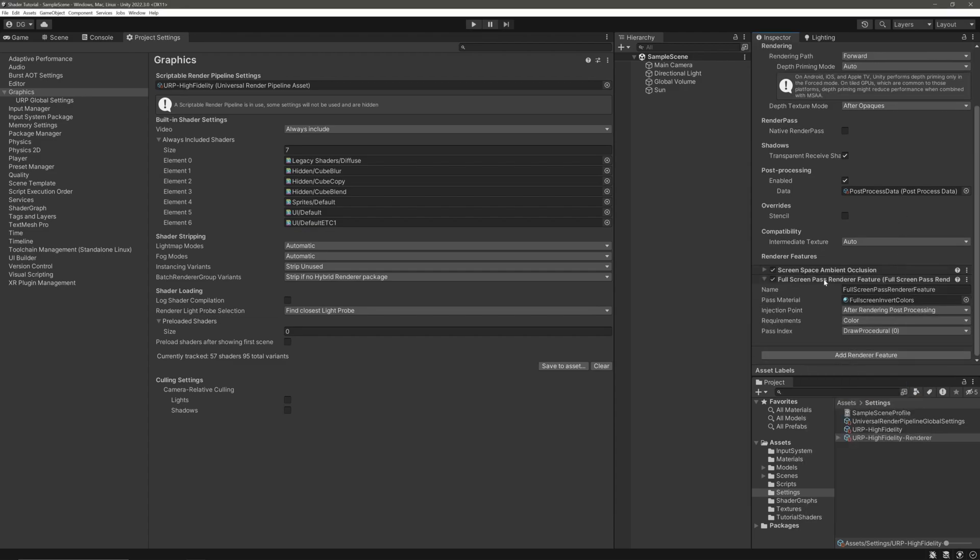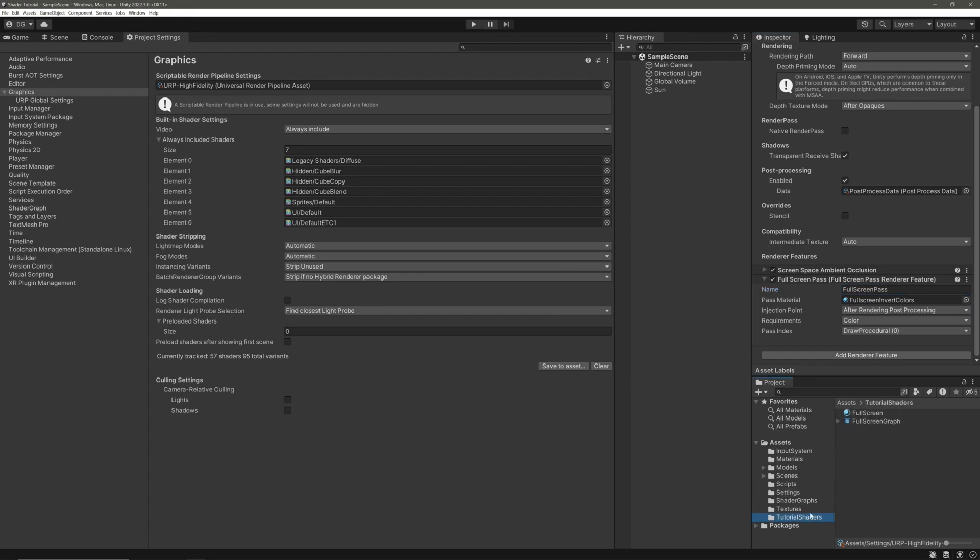It will add this new renderer feature. Let's give it a proper name. I will call it full screen pass. And in the Pass Material slot, we will apply our full screen material.